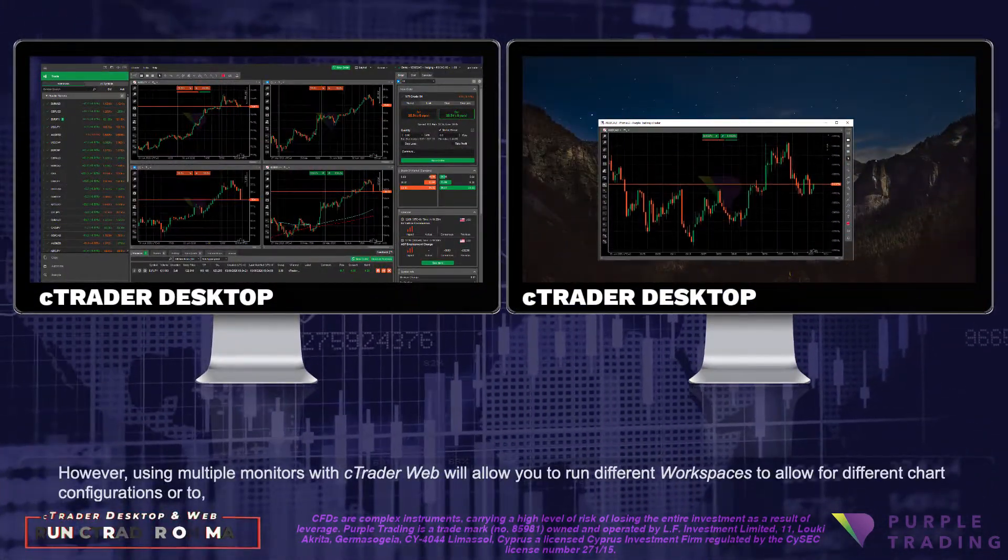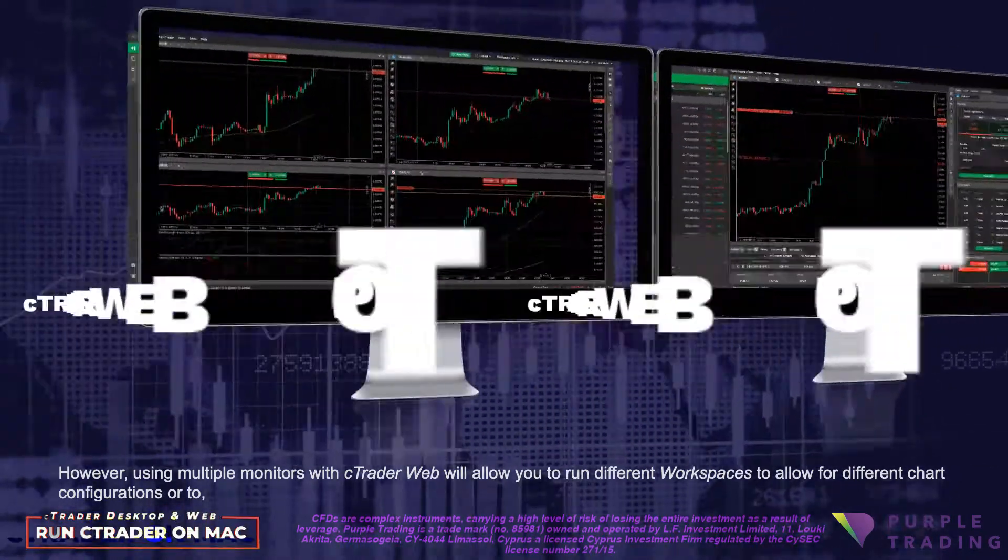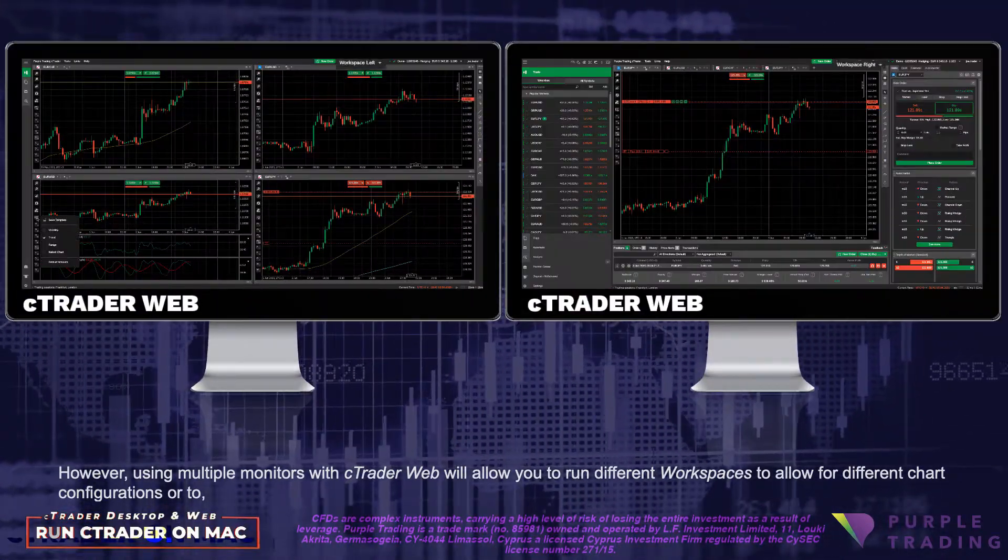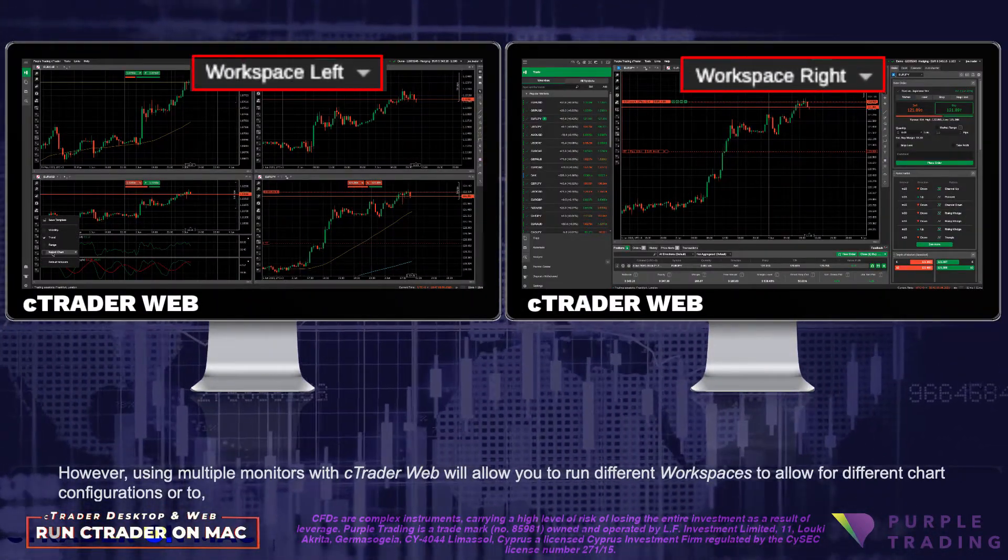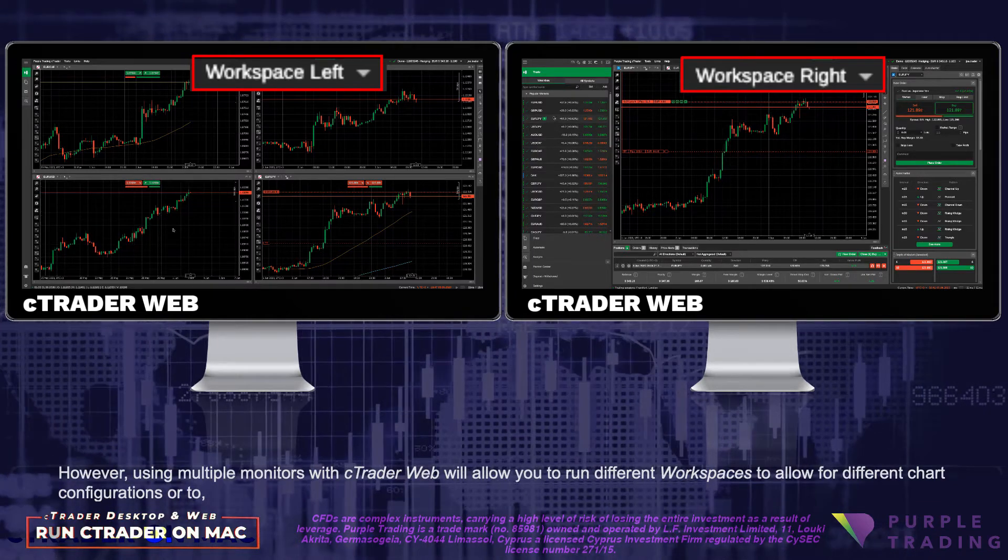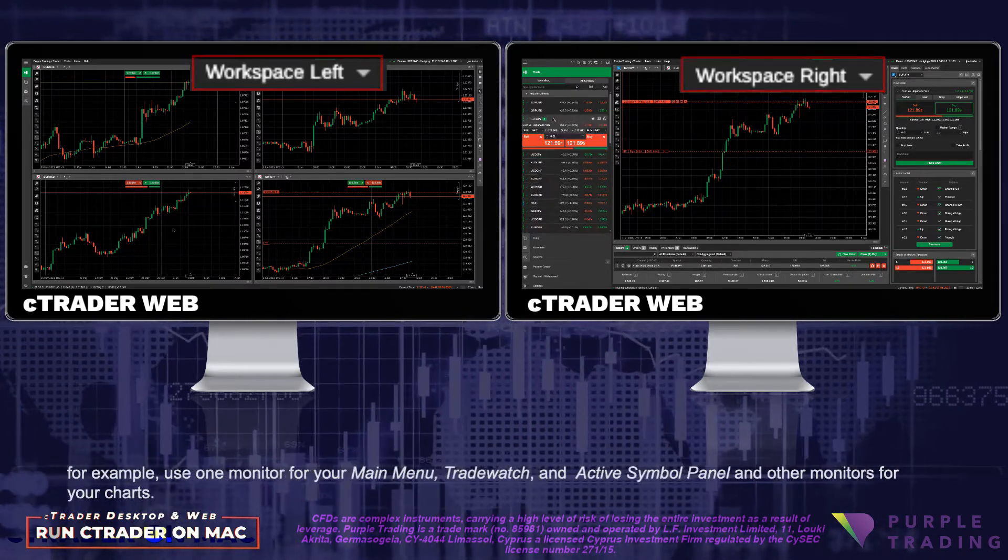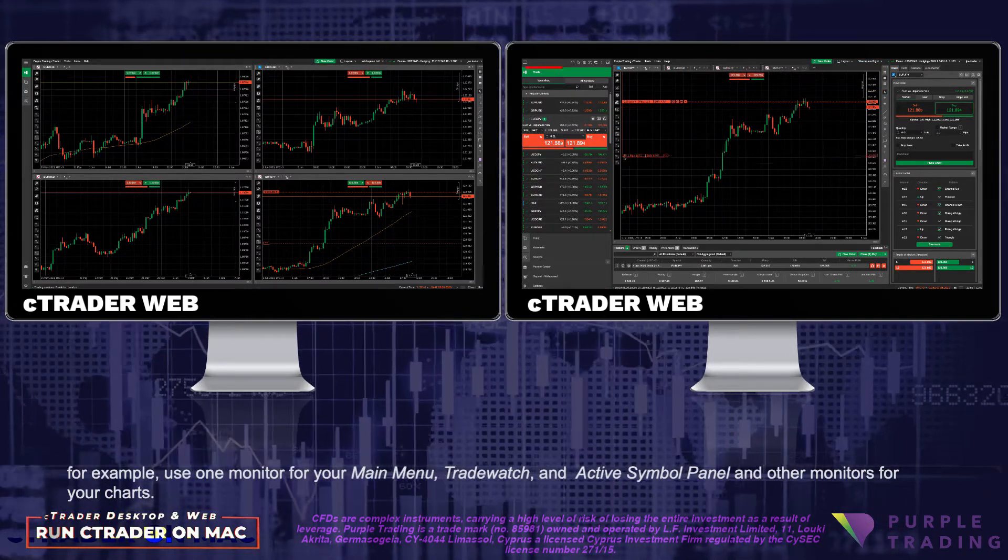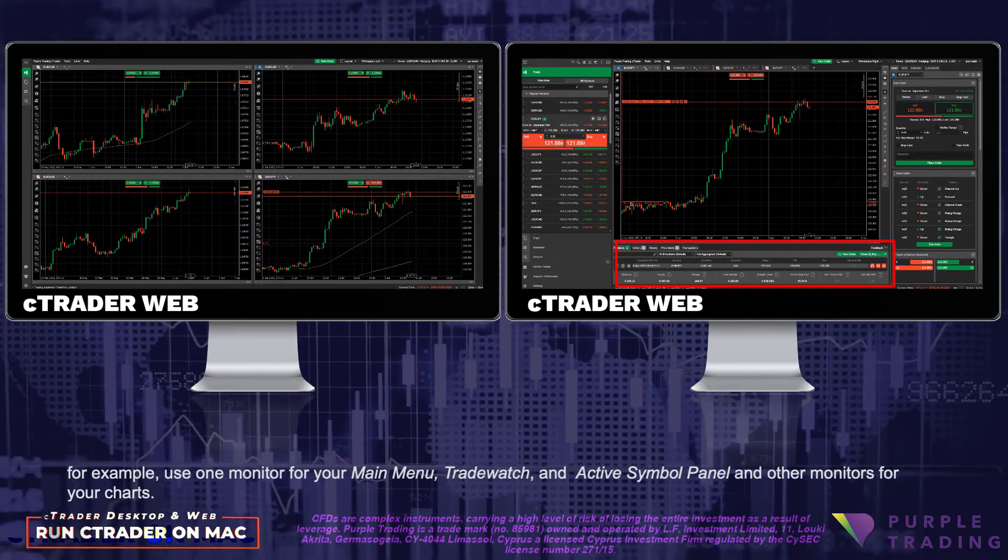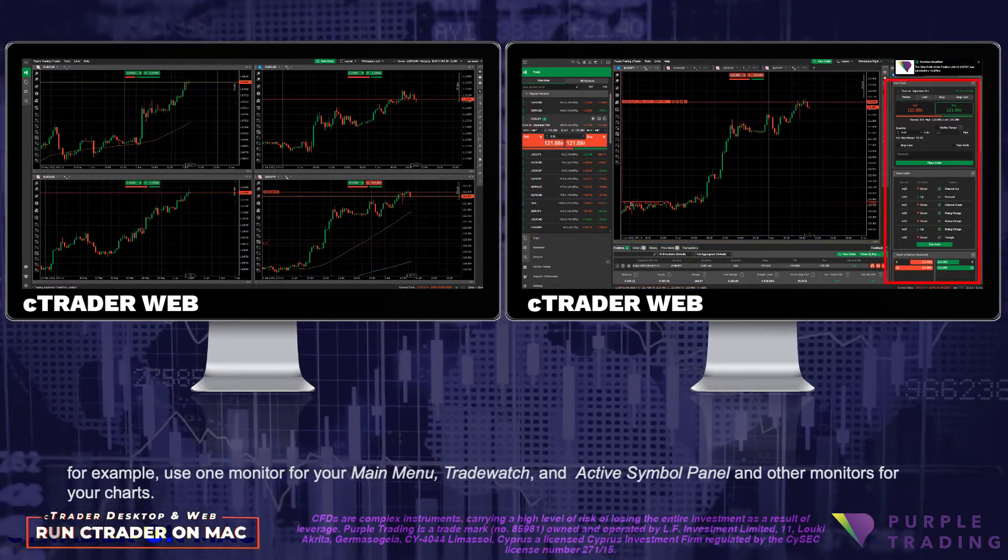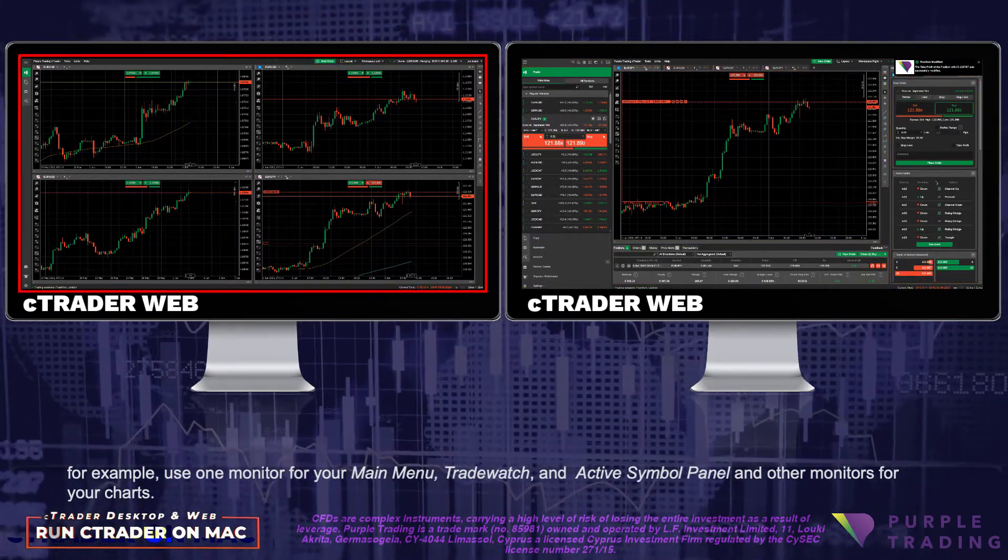However, using multiple monitors with cTrader Web will allow you to run different workspaces to allow for different chart configurations, or to, for example, use one monitor for your main menu, trade watch, and active symbol panel, and other monitors for your charts.